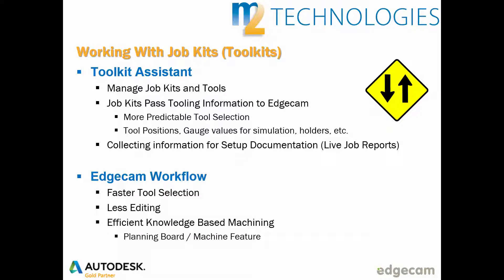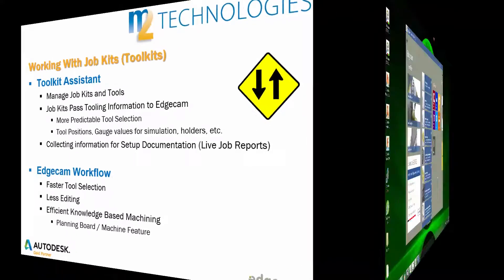When a job kit is used in Edgecam workflow, the CAM process can become highly efficient. The job kit technology is productive for users that build toolpath manually, primarily by reducing the effort needed to select tools. The benefits become even more significant when toolpath is automatically applied to solid model features using Edgecam workflow's planning board and machine feature software technologies.